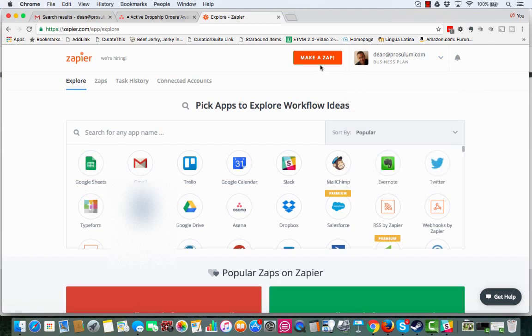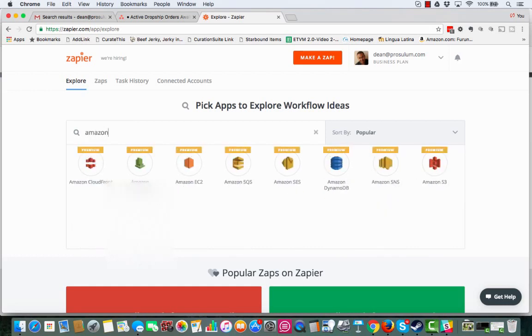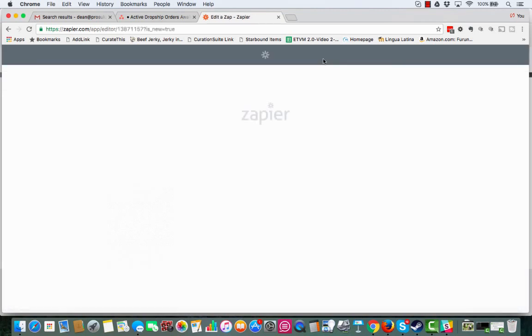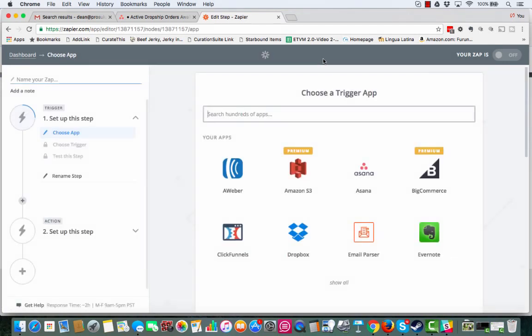So like I said, if you search for Amazon, there is no Amazon, at least at this particular point in time, there's no Amazon MWS, like as far as being able to do your Amazon Seller Central, which kind of sucks. I'm sure at some point in time they will, but right now they don't. So what we need to do is we've got to make a Zap.